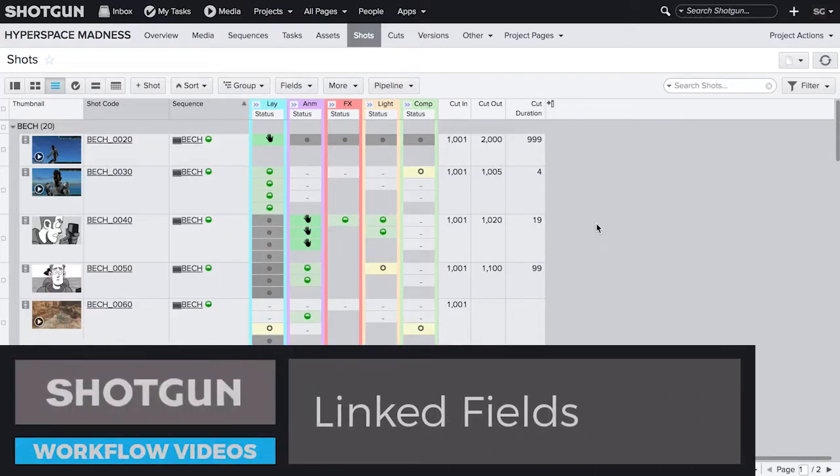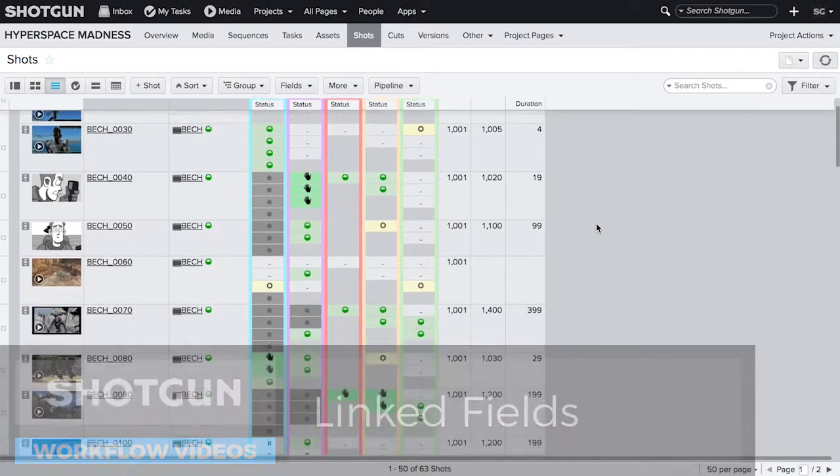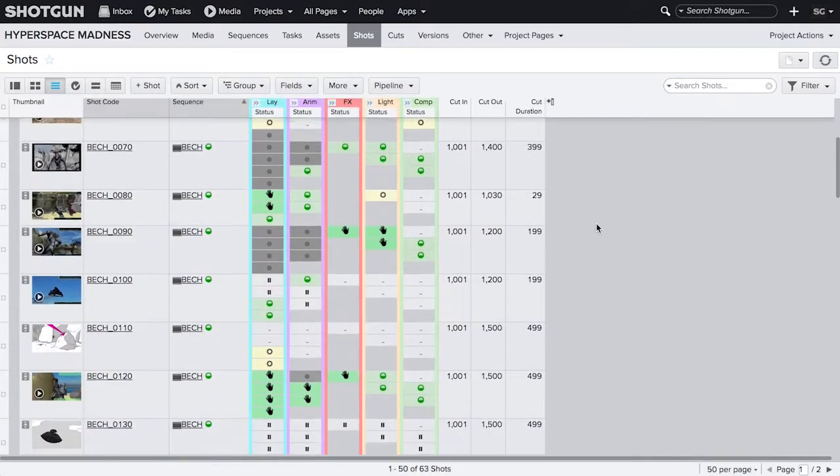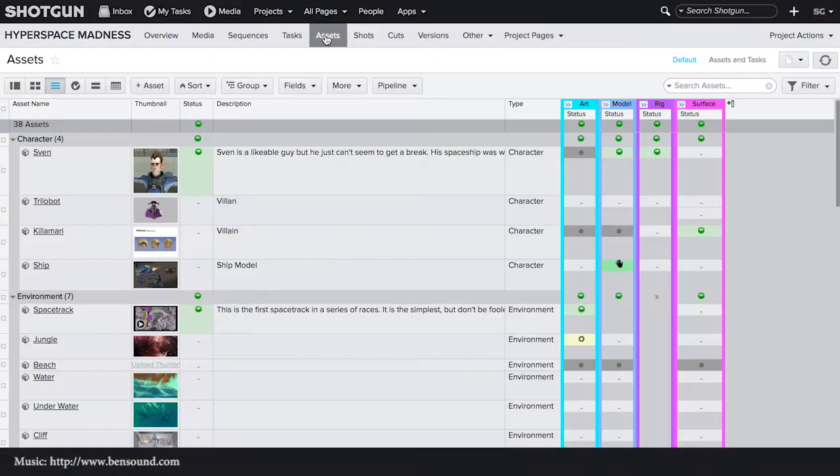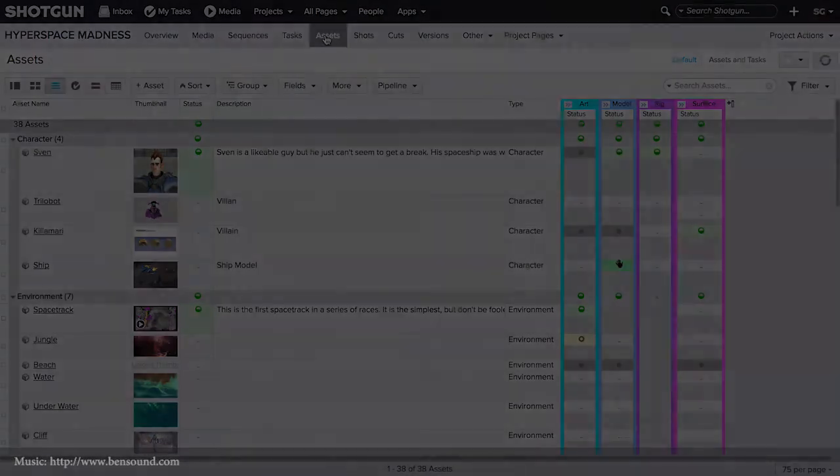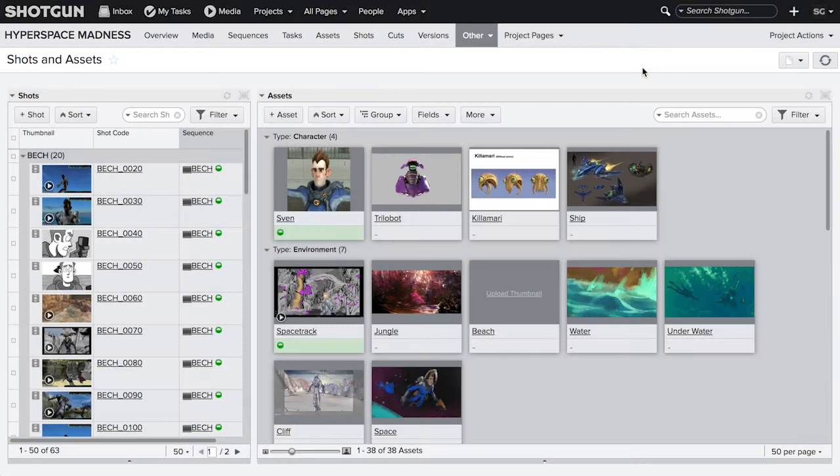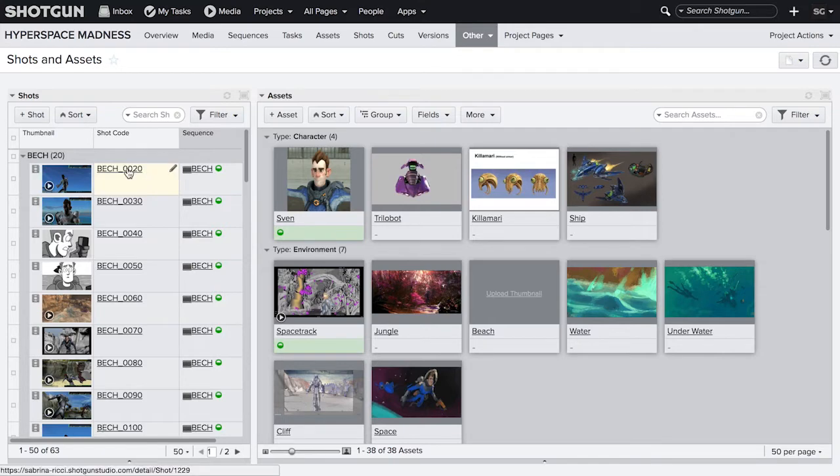Shotgun stores data on things you are tracking in your studio, such as shots and assets. Under the hood, these things are connected, which allows you to find and display data regardless of where you are in Shotgun.